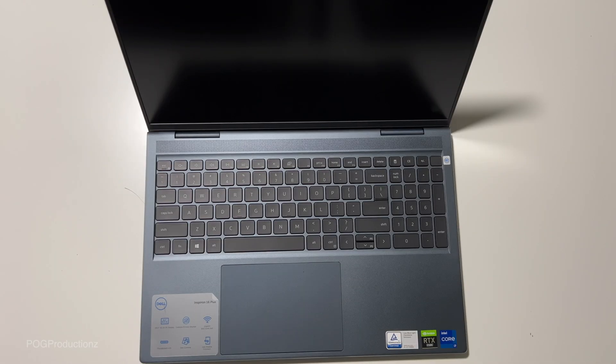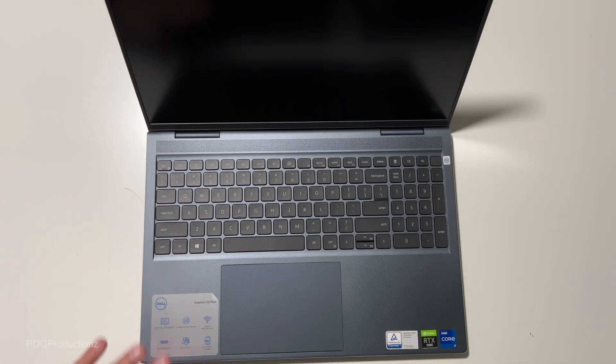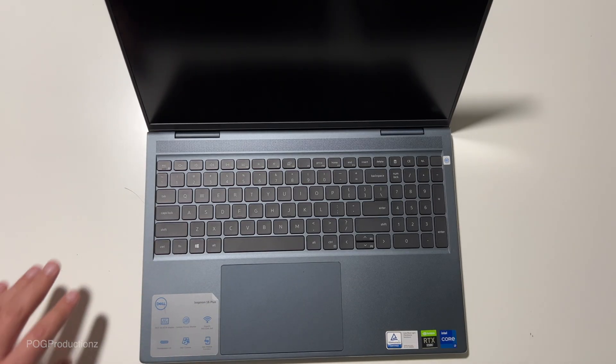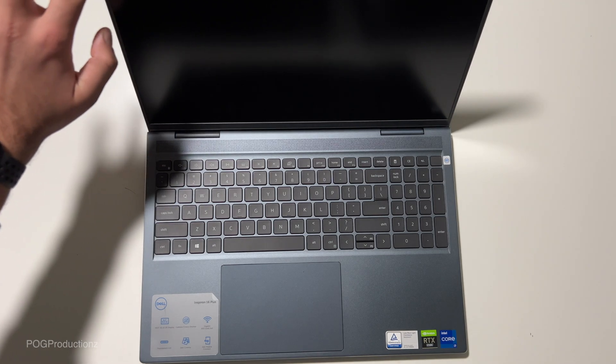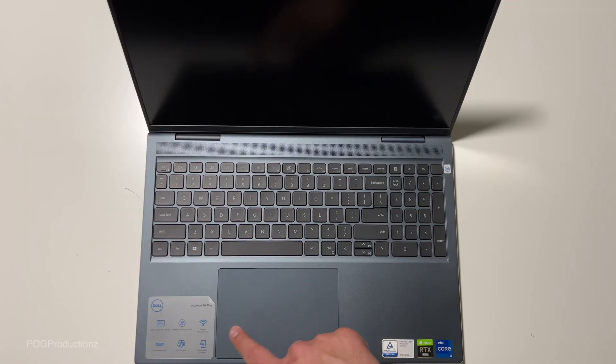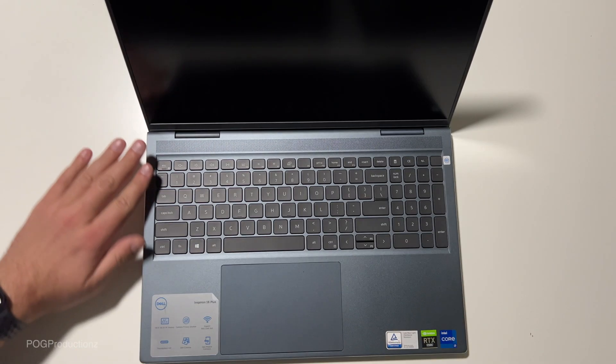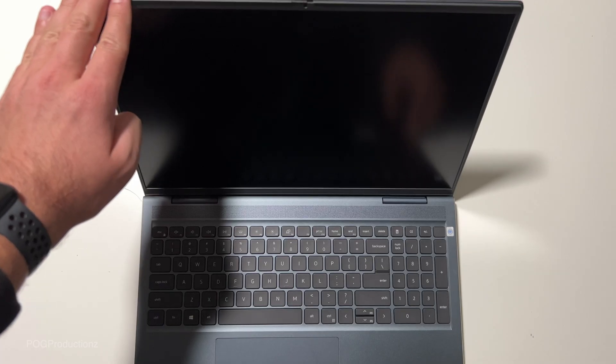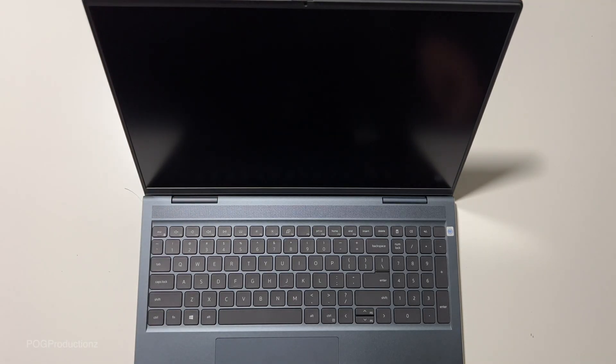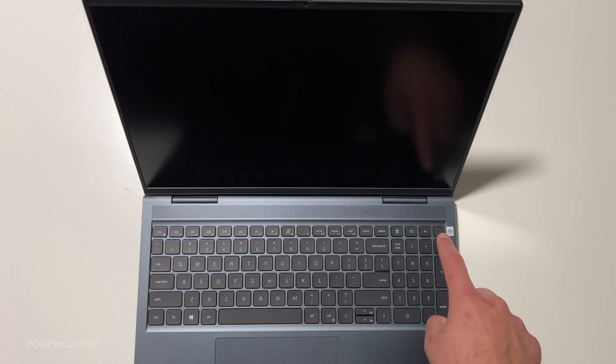The display itself has this matte look, so you're not going to see a lot of glare. It's anti-glare. The trackpad is also really nice. Pretty nice overall. So let's set this up for the first time.